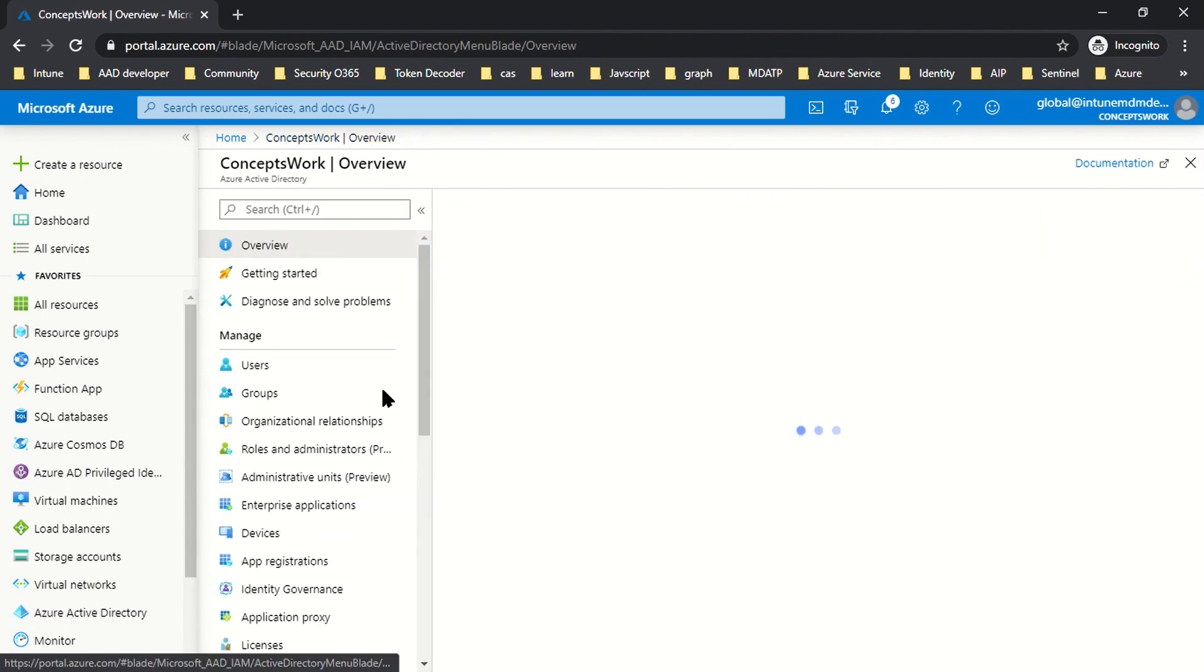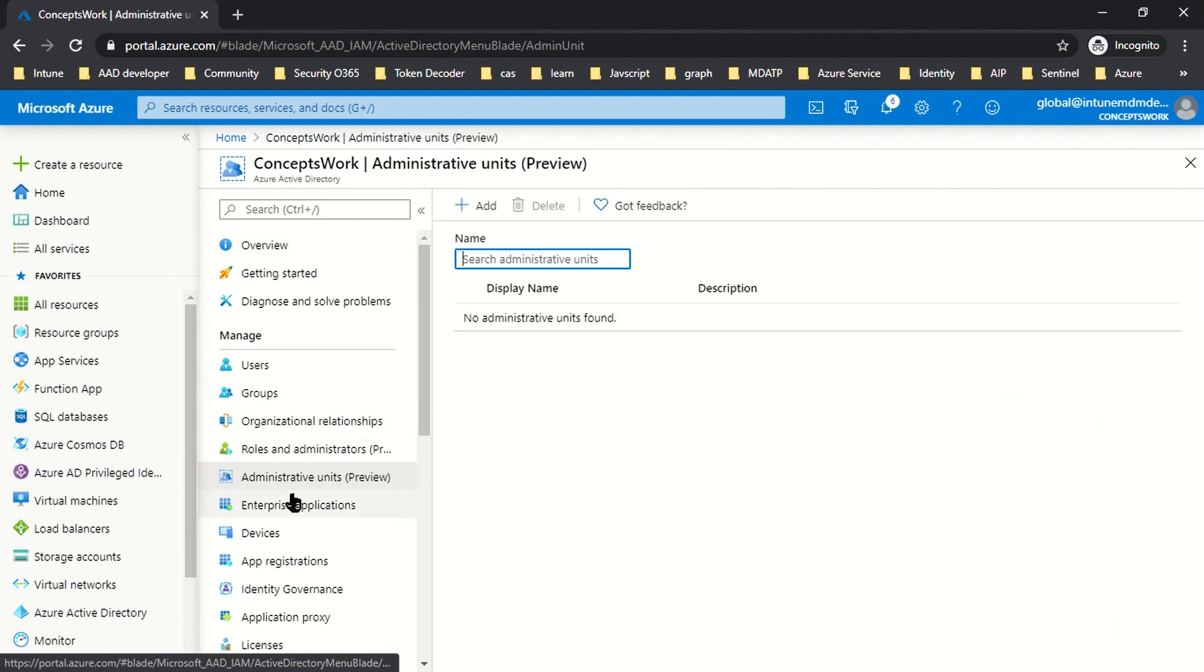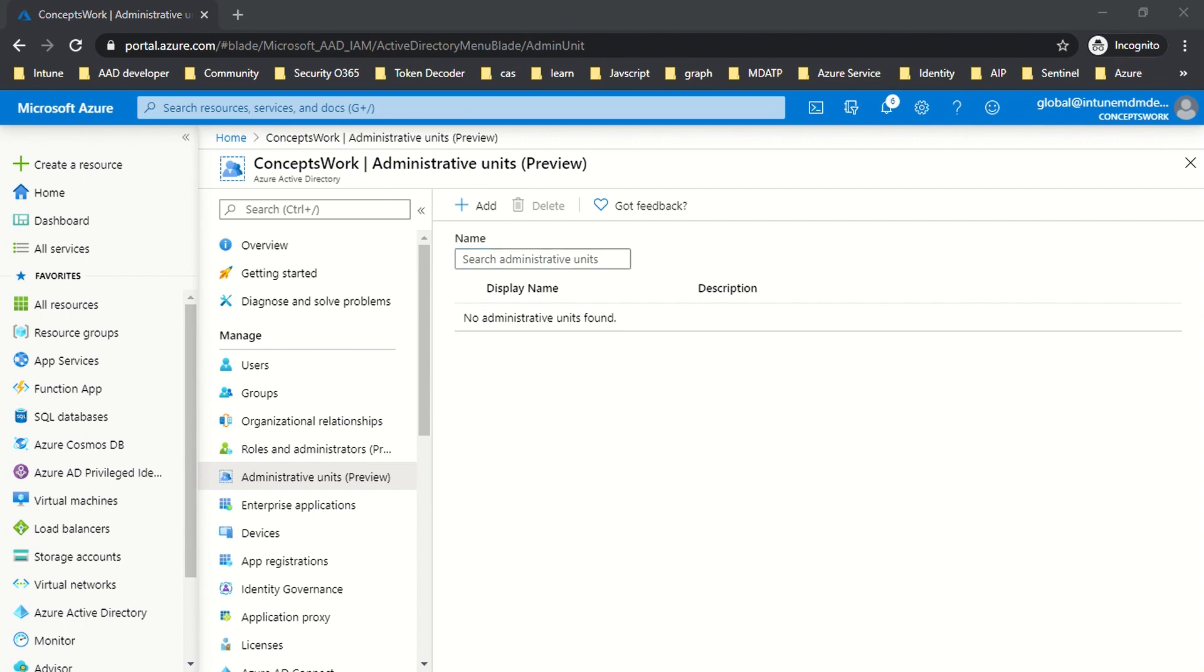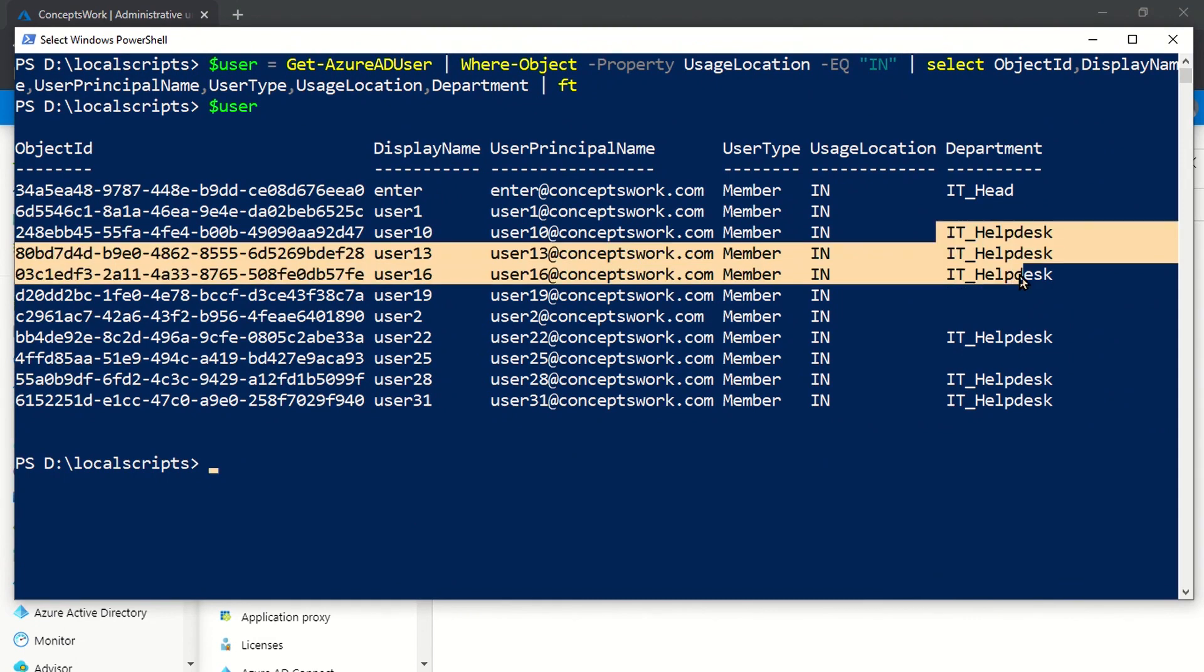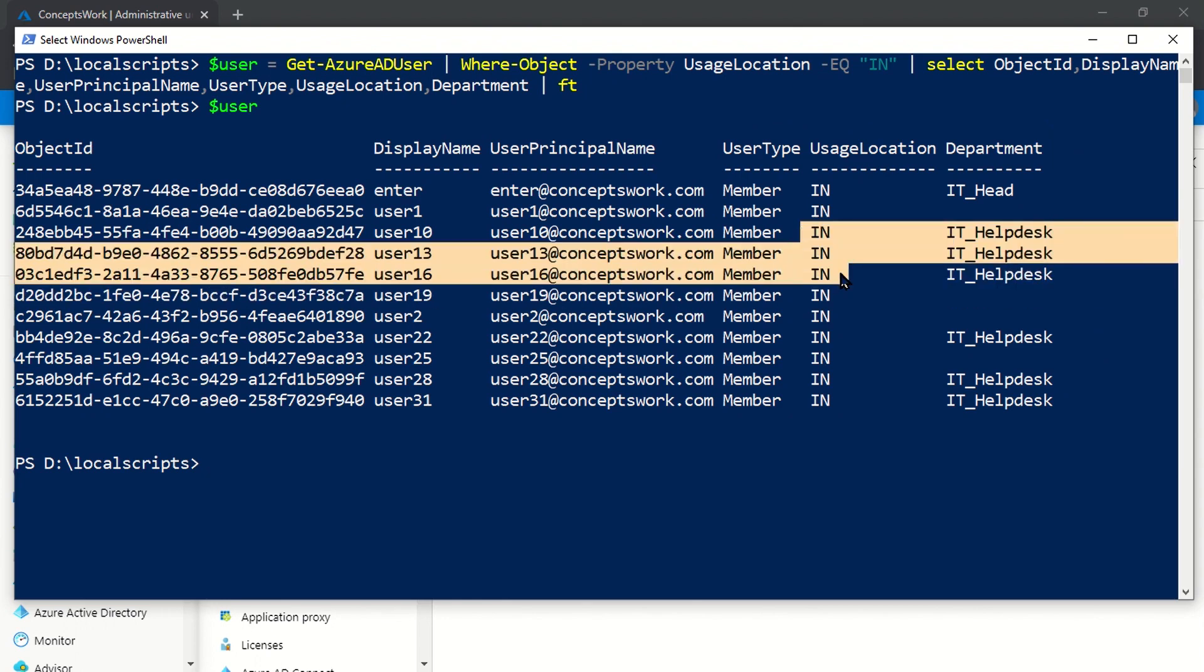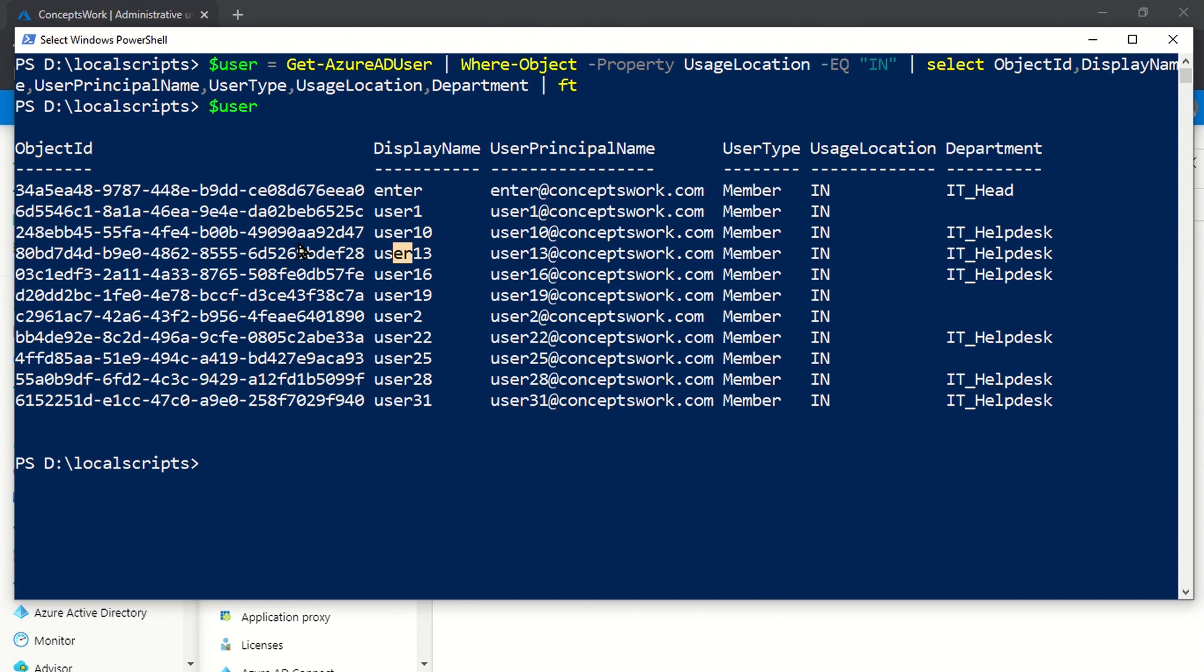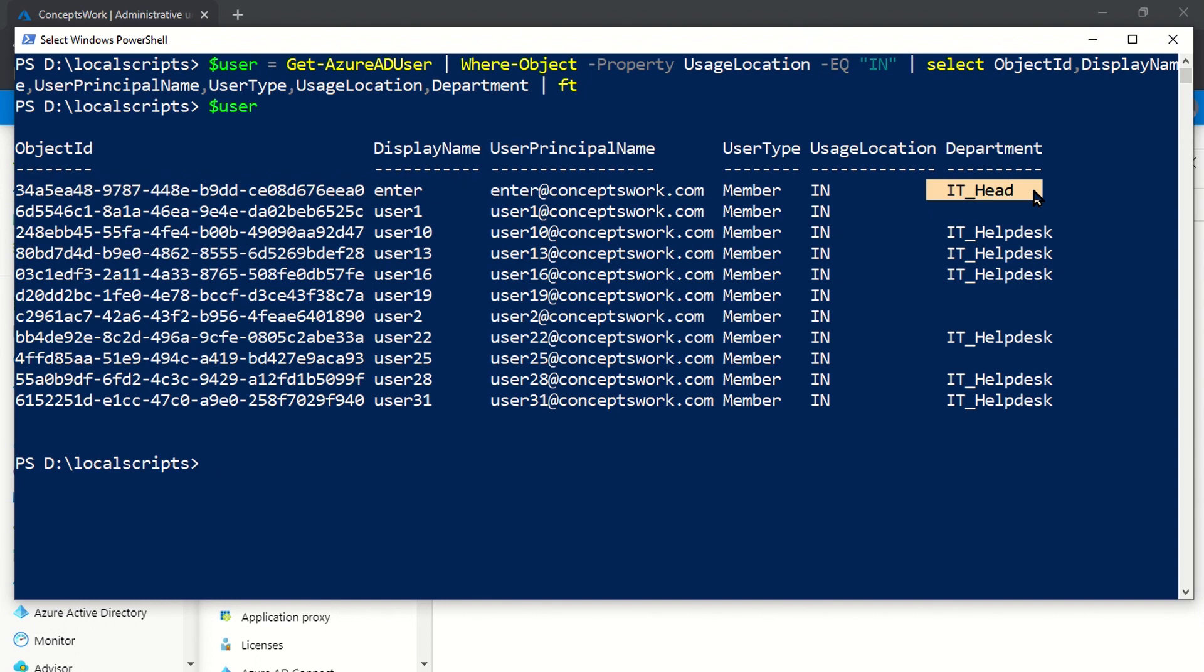Let's proceed by creating one of the Administrative Units for which we'll scope the privilege. But before we do that, I'll quickly take a dump of my Azure Active Directory. As of now I've signed into Azure AD PowerShell. What I've done is queried a list of users who have a designation of IT Helpdesk and work in the India location, just for an example. We'll choose the user named Enter to be the User Admin of a particular Administrative Unit.